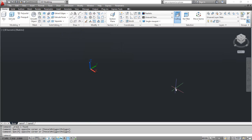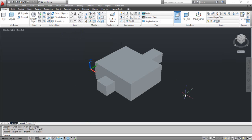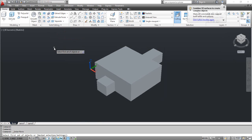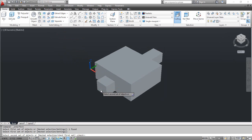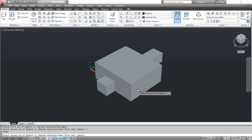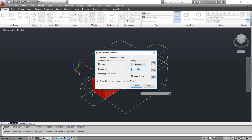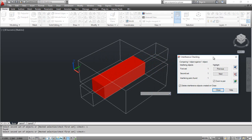On the screen you can see two objects. Select the interfere tool. AutoCAD prompts select first set of objects. Click the parallelepiped and press enter. AutoCAD prompts select second set of objects. Click the another parallelepiped and press enter.